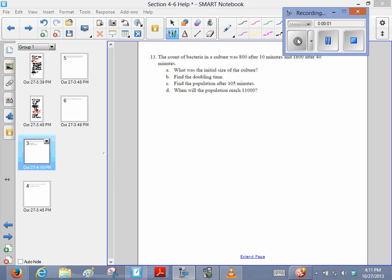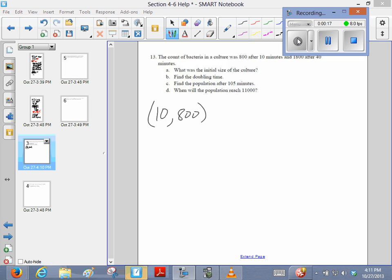Okay, so this kind of takes us back to the first part of this chapter, and they're telling us first started working with logarithms, or with exponential growth, and so they're telling me in 10 minutes there's 800 bacteria, and then after 40 minutes there's 1,800 bacteria.